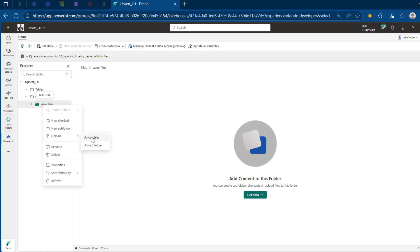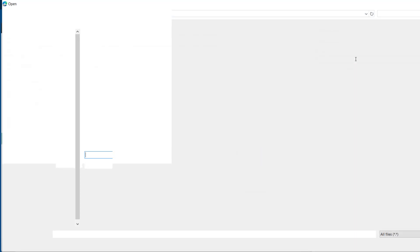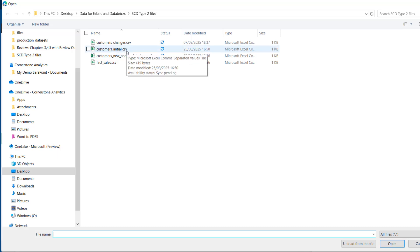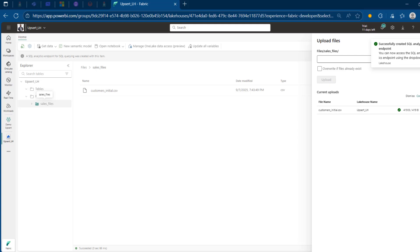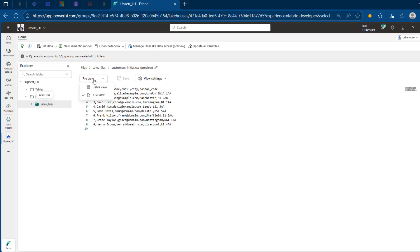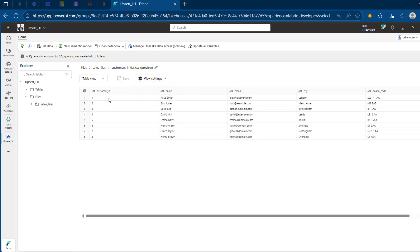I'm going to right-click and use the upload functionality, and I want to upload the files. I'm going to browse and first we want to bring in the CustomersInitial.csv. So I'm going to double-click and then click on the upload functionality. This is now uploaded to the file store of the Lakehouse. I can click on that to preview and turn this to a table view. We can include the first row as header, and we can see all the records. We have the customer ID, name, email, city, and the postal code.